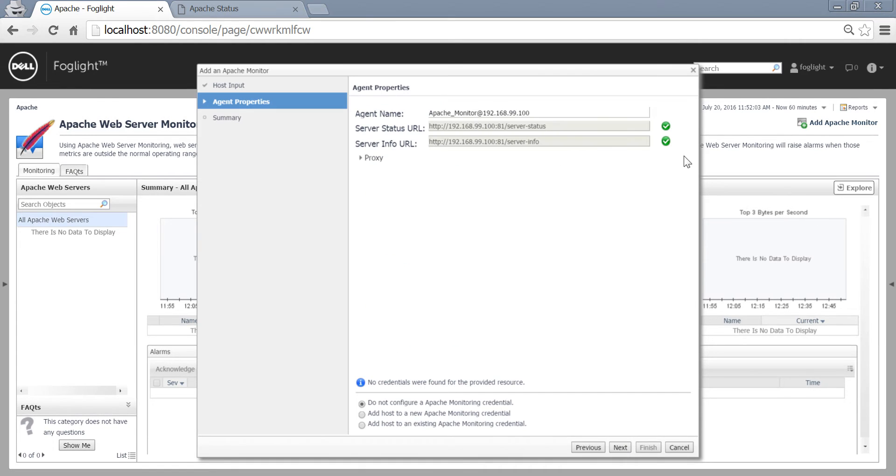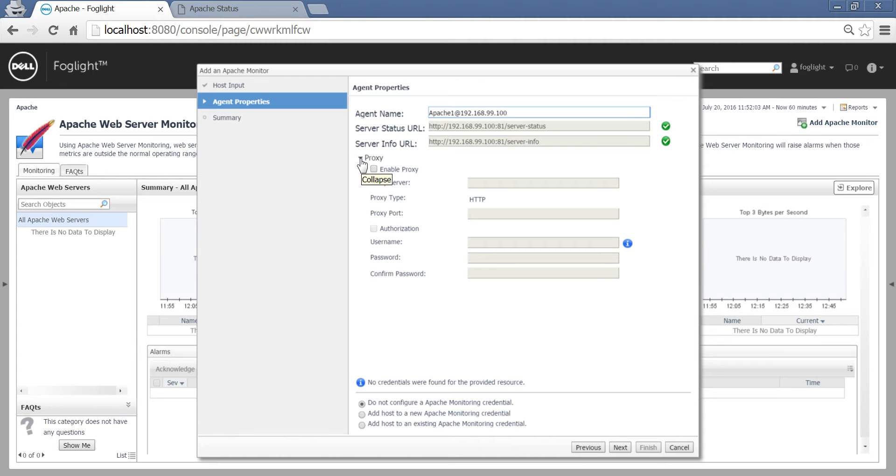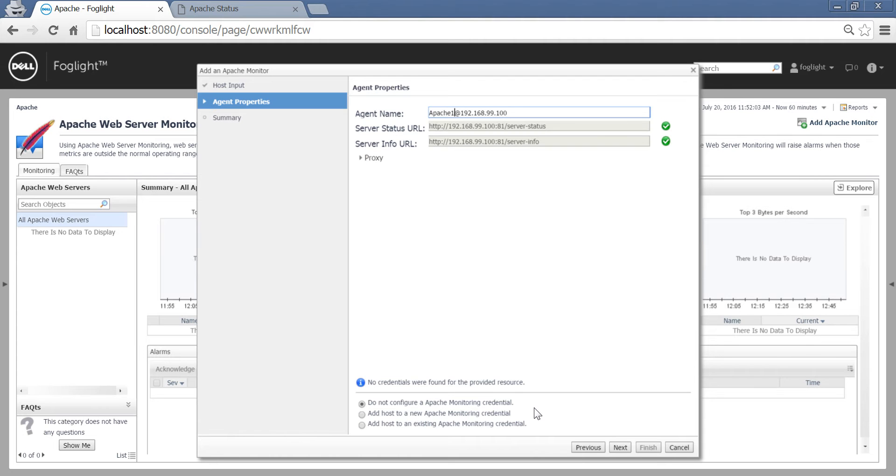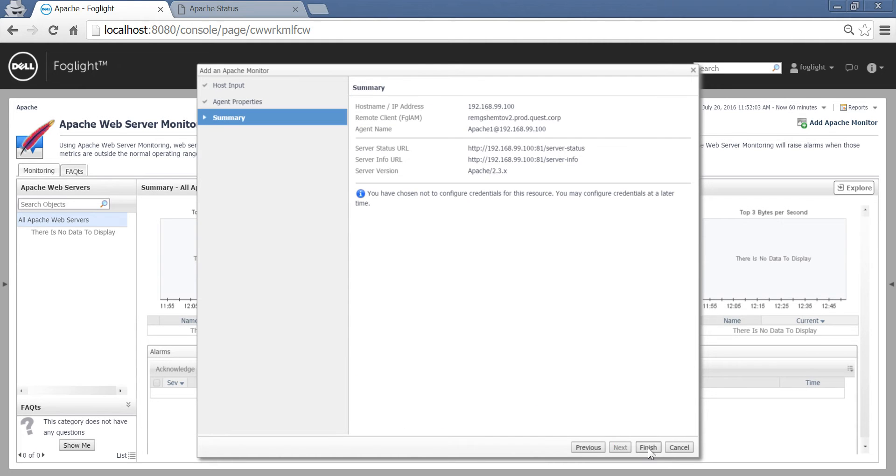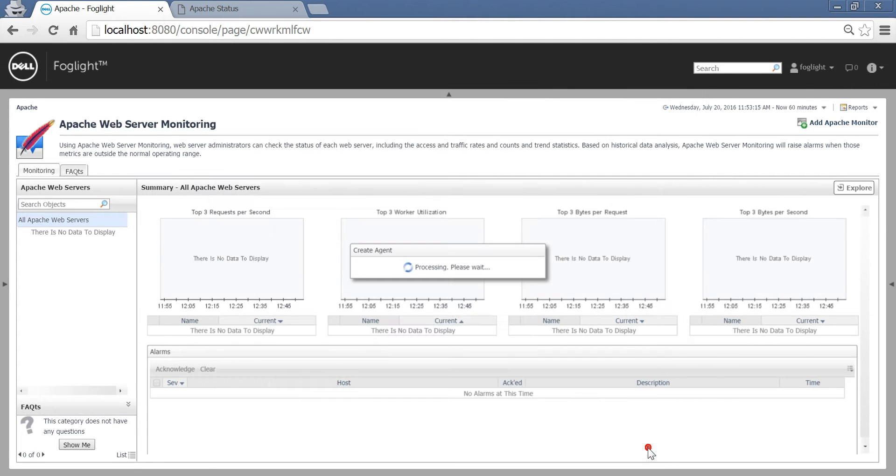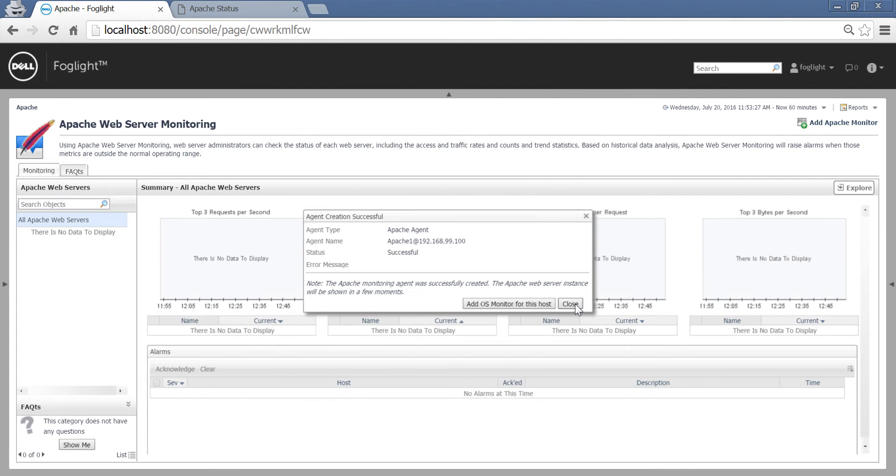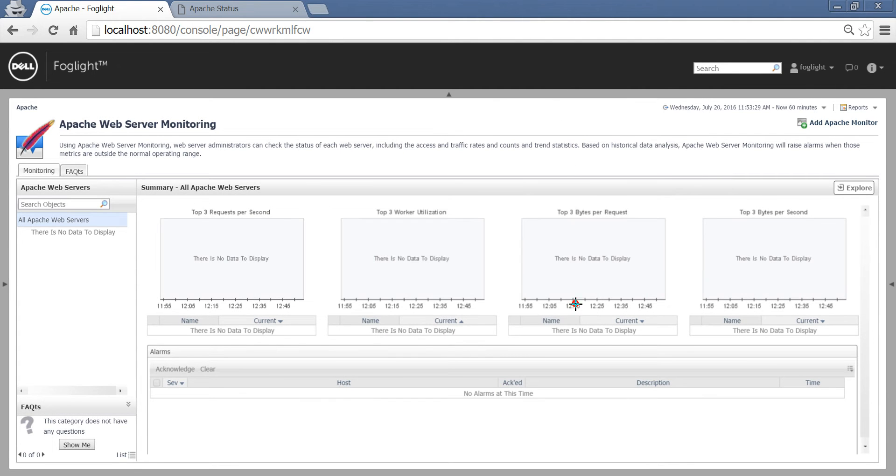The URL connectivity test is green. We're just going to give it a more meaningful name. You can specify proxy or credentials. In this case, it's a local test. We have no credentials. And click finish. We'll repeat the process for Apache 2, 3, and 4.